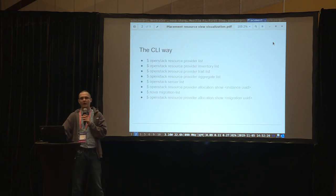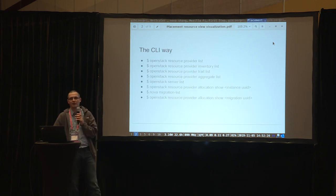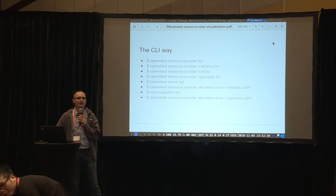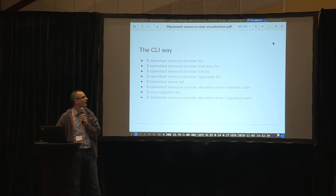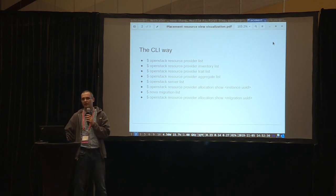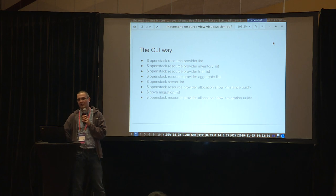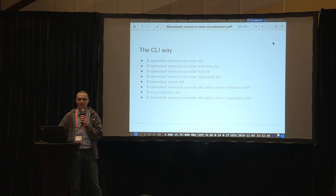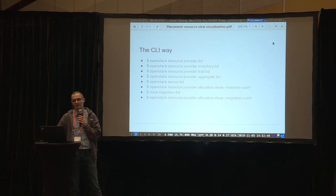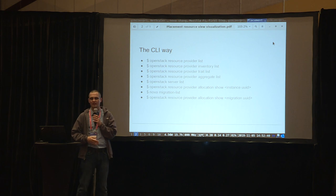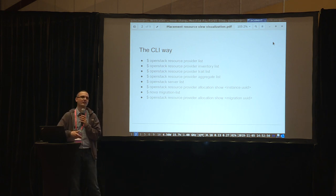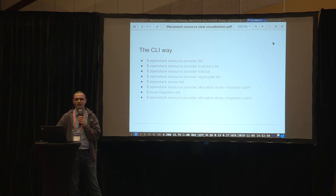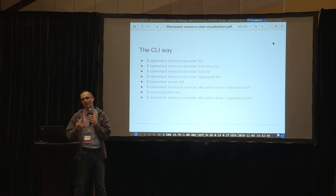When you want to query the placement resource view, you end up using the OpenStack CLI because there are resource provider subcommands to get that. You have to list the resource providers, check the inventory, check the traits, check the aggregates. And you also have to know the consumptions in placement — the consumers tend to be servers. So you list the servers, remember the UIDs, go back to placement, and query the allocations of the servers.